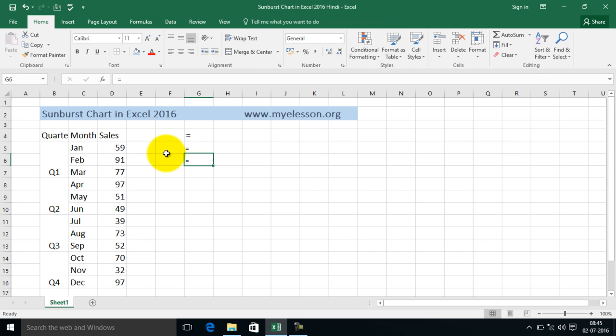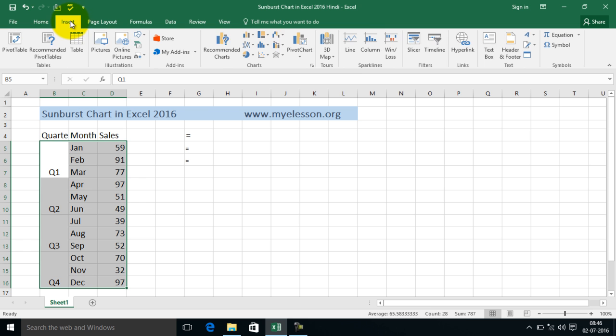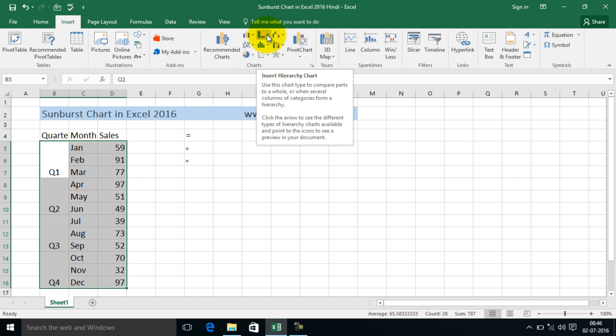All right, now how to insert a sunburst chart: just select the data. Avoid selecting the headers. Currently what I have seen, once you insert headers, it kind of gets confused and doesn't end up making a beautiful chart. So just select this data.